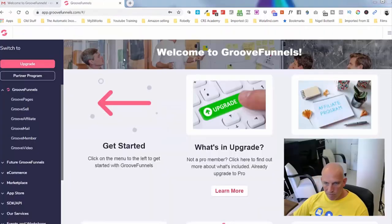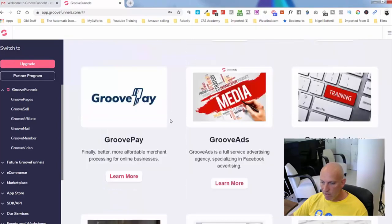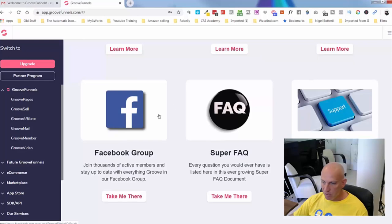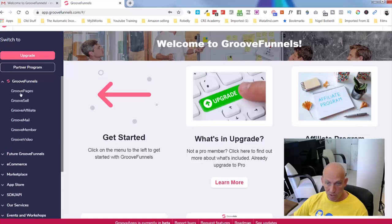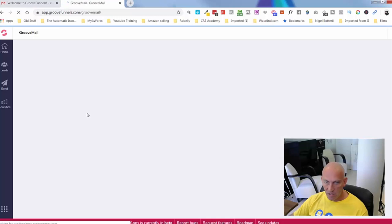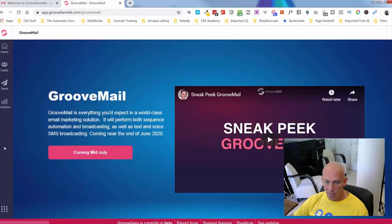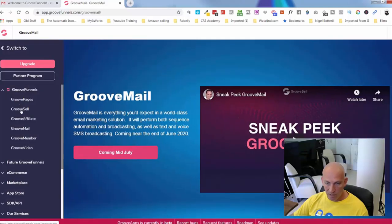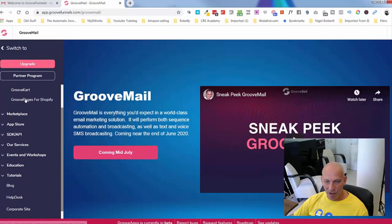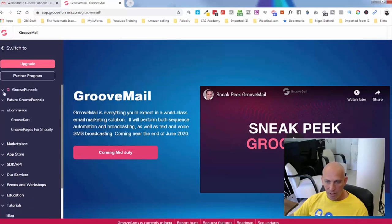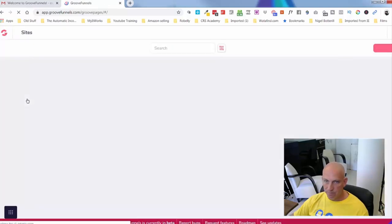I've logged into my demo account and you've got a great little dashboard here explaining what's going on and where you can find everything: GroovePay, GrooveAds, Groove Academy, the Facebook group — definitely join there. In the drop-downs you've got everything coming: GroovePages, GrooveFunnels, GrooveSell, GrooveAffiliate, GrooveMail, GrooveMember. GrooveMail is available mid-July. With this free account I have GroovePages, GrooveSell, and GrooveAffiliate. GrooveVideo, GrooveMember, GrooveBlog, GrooveWebinars, GrooveDesk, GrooveCalendar, GrooveSurvey, GrooveCart, and GroovePages for Shopify are all coming.